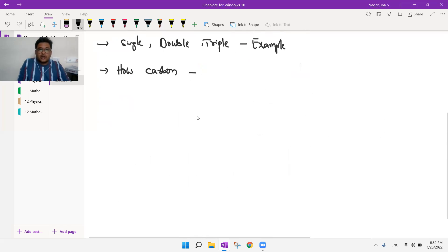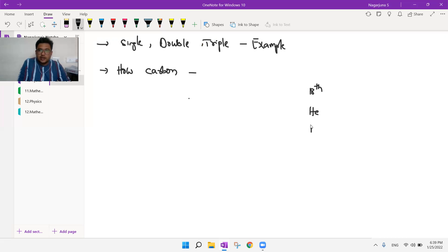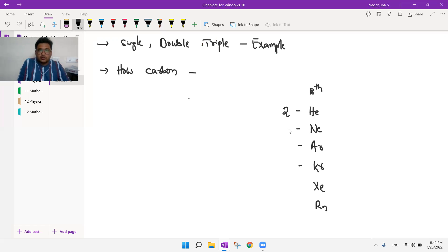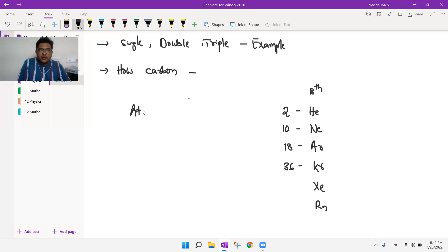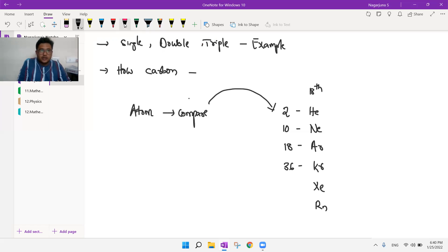In the periodic table, 18th group elements are helium, neon, argon, krypton, xenon, and radon — these are the noble gases. We need to know their atomic numbers at least up to krypton: helium is 2, neon is 10, argon is 18, krypton is 36. Whatever atom you take, you need to compare it with these stability numbers to understand how it can become stable.